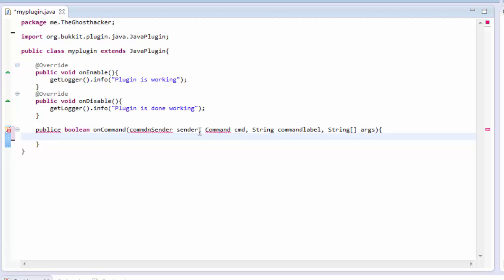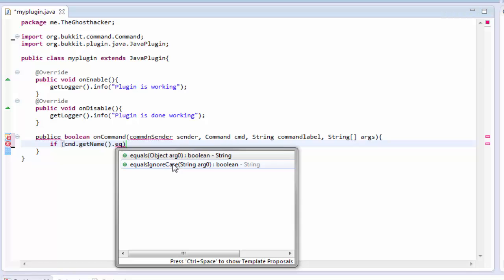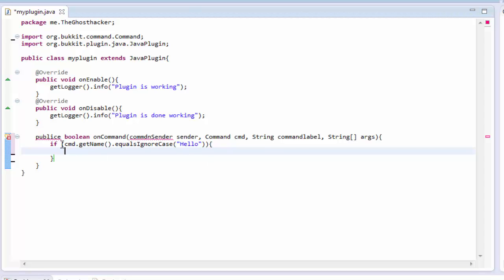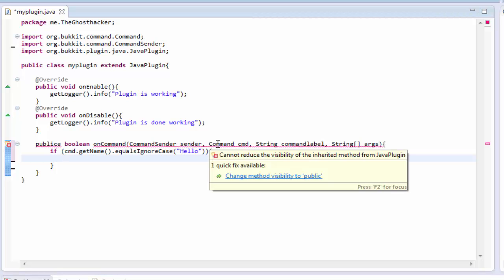Then String with square brackets and args, and we open it up. Inside we type if bracket, then cmd.getName() — put our brackets there — go outside and put .equalsIgnoreCase(). Double-click to select it, then inside the quotes type the command you want, so slash whatever is in quotes. I'm going to do hello — you don't need to worry about capitals because it says ignoreCase. Now we need to fix some stuff — import with a capital C.